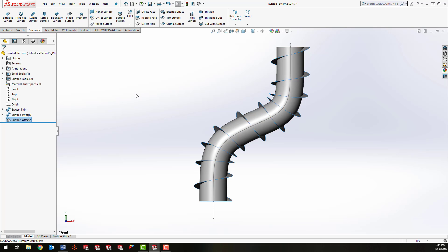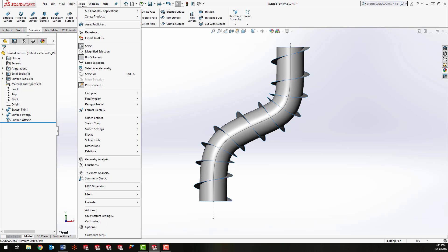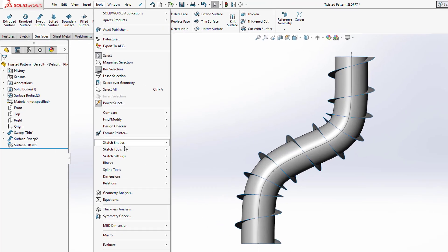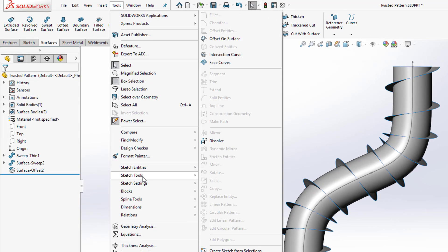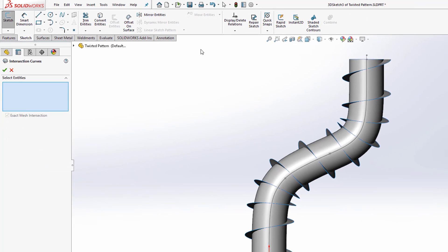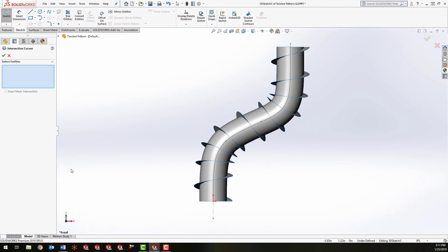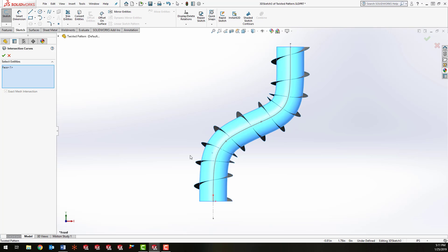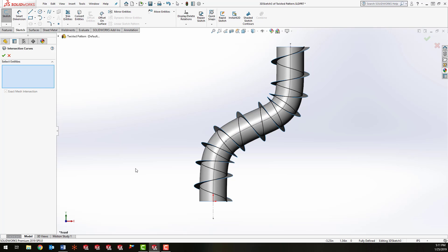Click OK, and what I'm going to do is create an intersection where these two surfaces meet. To do that, I'm going to go to Tools, Sketch Tools, choose Intersection Curve, and then I'm going to select the two surfaces: offset surface and that spiral surface.